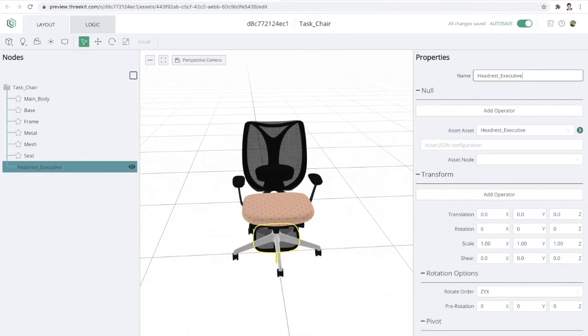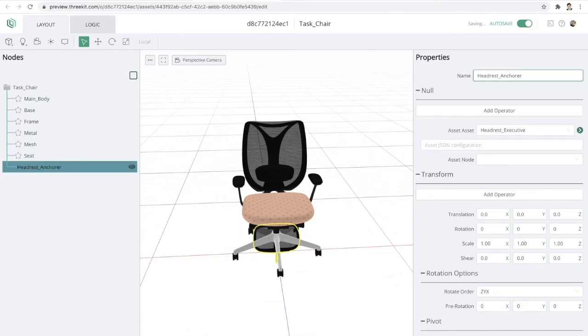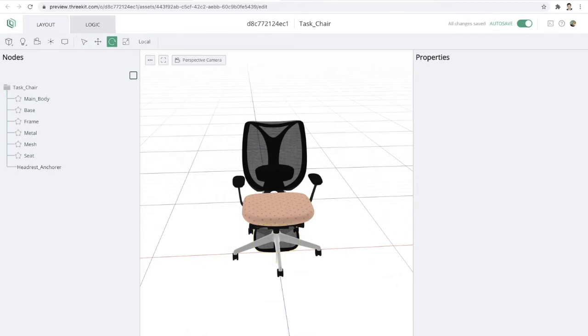So again, we have a few different headrests that we're going to be able to choose from, the skinny headrest or the executive headrest. And so wherever we place this anchor, that will be the point that that model is applied. So let me just change this name to anchor just to make sure it's nice and clear.